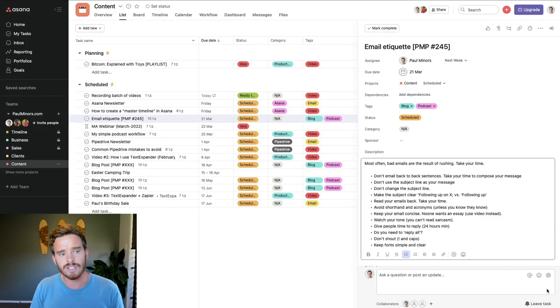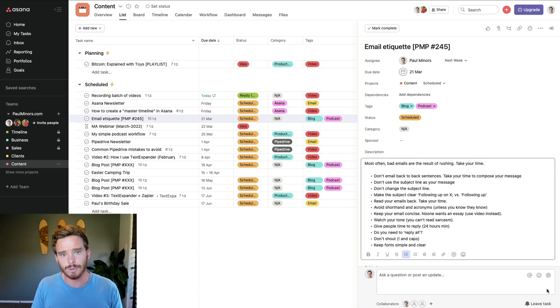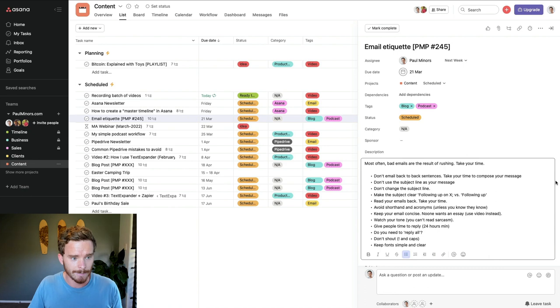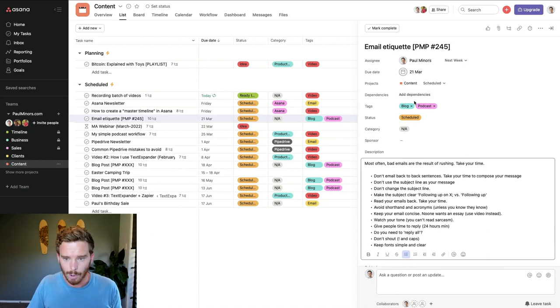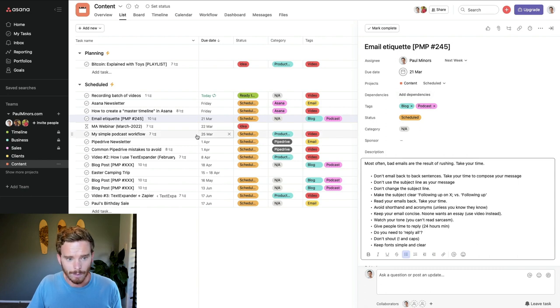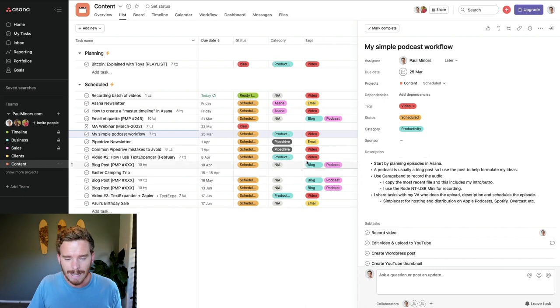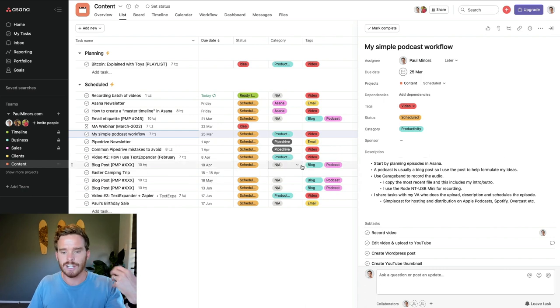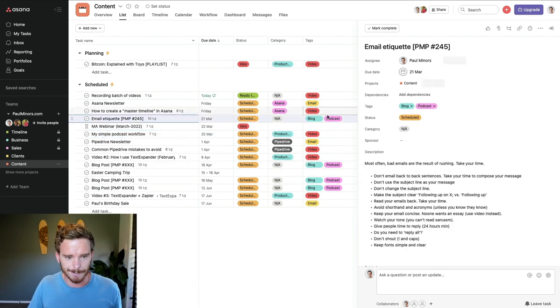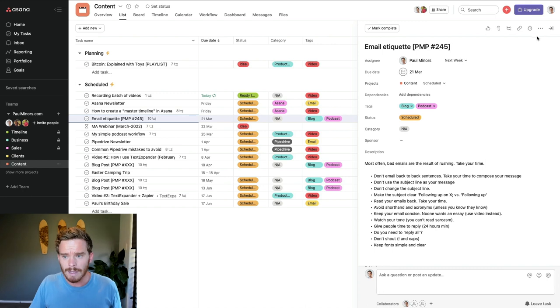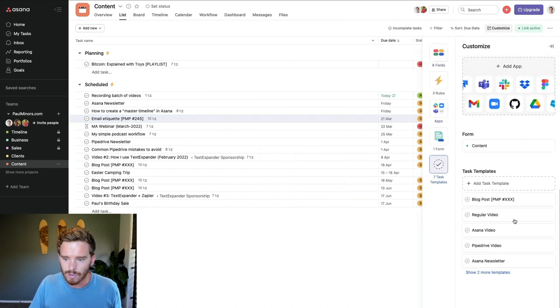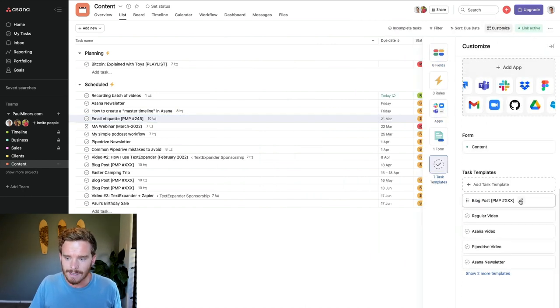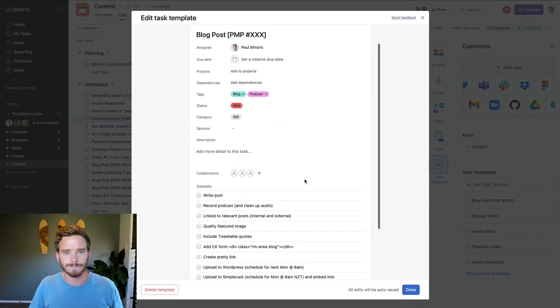So I actually start my podcasting process here in Asana. Asana is the tool that I use to plan the content that I'm creating. So here I have this content project. I've got things like this blog post slash podcast planned. I've got videos like this, the video that I'm working on right now. This is the project where I'm planning basically any content that I need to produce. Now, one of the things in Asana that really helps me with this is I can set up what's called a task template.